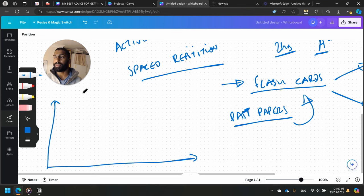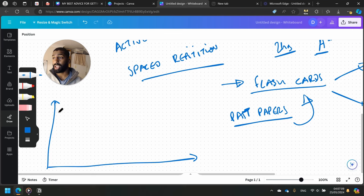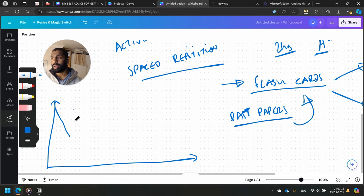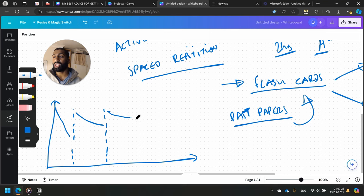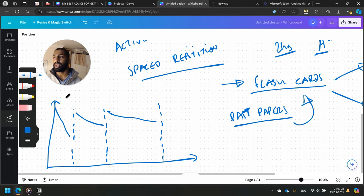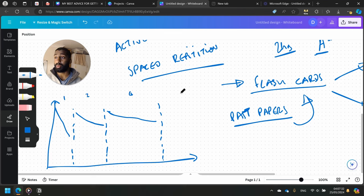It's called a forgetting curve. Typically, the first time you learn something, you're going to forget pretty quickly. But then you learn it again and you forget it a little less quickly. And you learn it again. But the intervals between you learning can get longer and longer and longer. So if it's one day gap here, might be a two day gap here, might be a four day gap here, might be an eight day gap here.